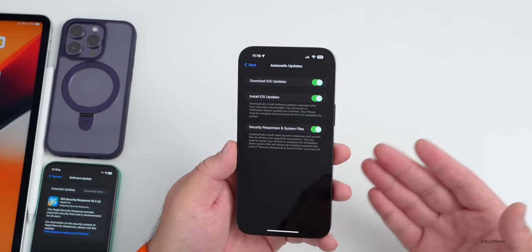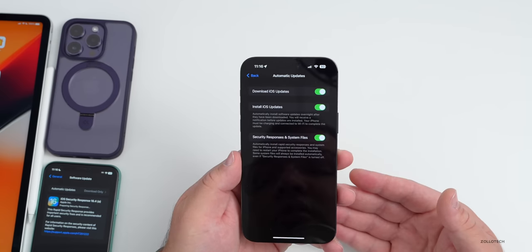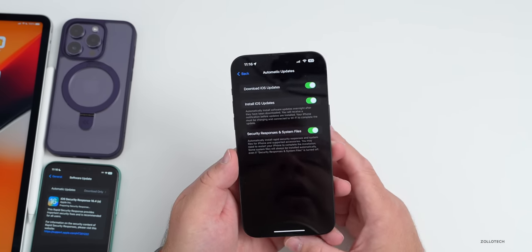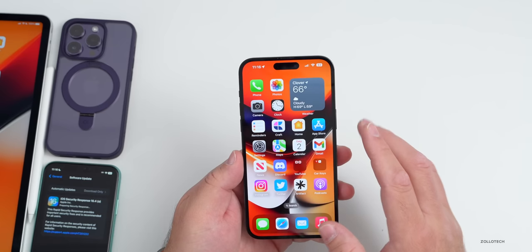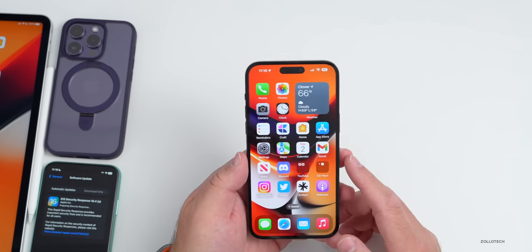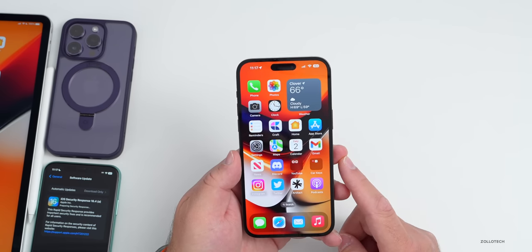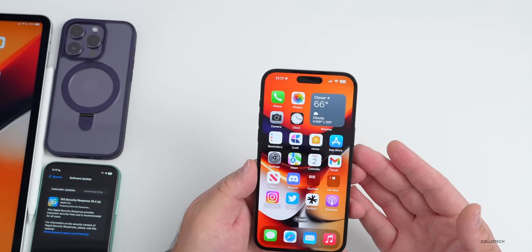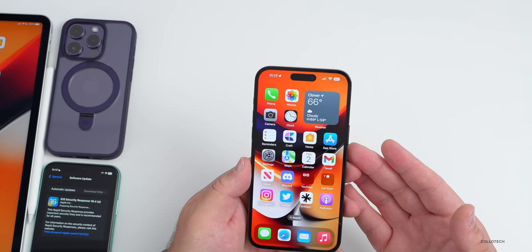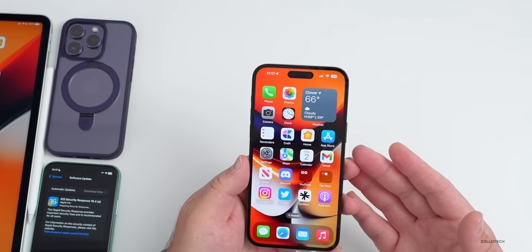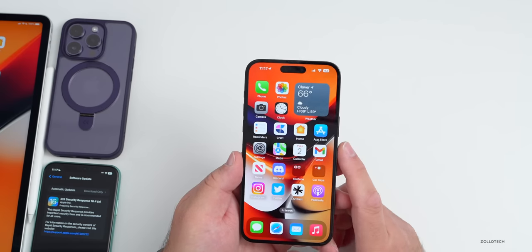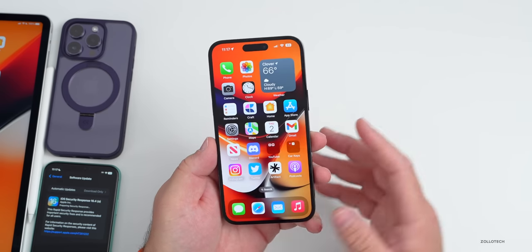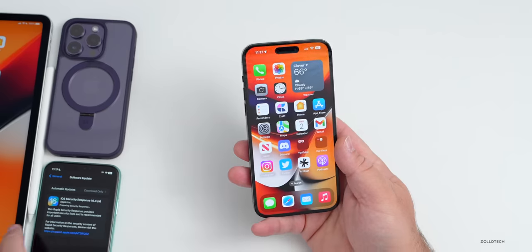It's for them to test to make sure that these security response updates actually work, so there are actual things they can test. But there's nothing new contained within it — that's maybe why it's so small, or it may just be that these updates are small in general. I do expect a new one next week — maybe iOS 16.4 Security Response B or something along those lines — as Apple continues to push these while testing continues.